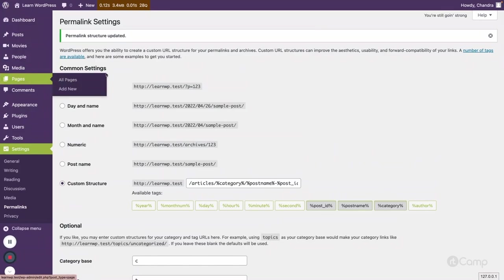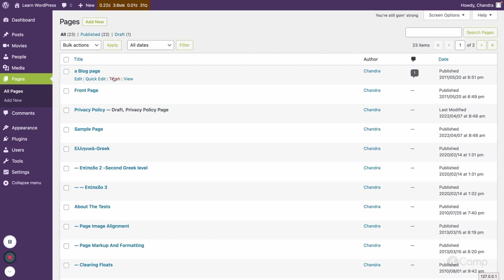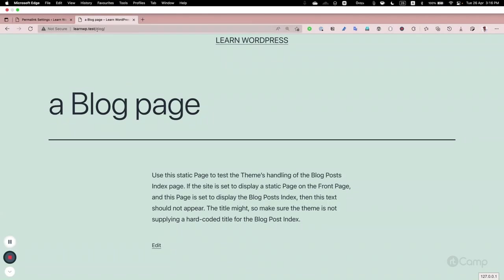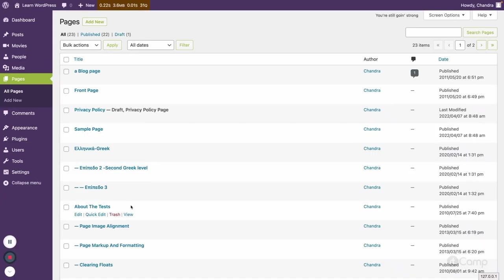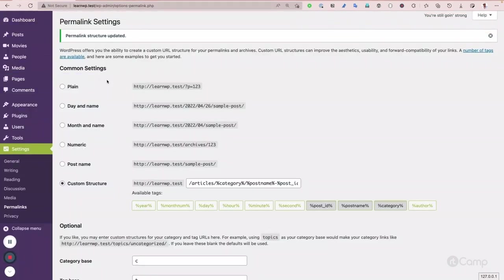For pages, the default structure is straightforward. If you go to the block page and click View, it simply shows the slug 'block'. Pages don't have any front — it's just your domain followed by the page slug. Now let's talk about custom post types and custom taxonomies.